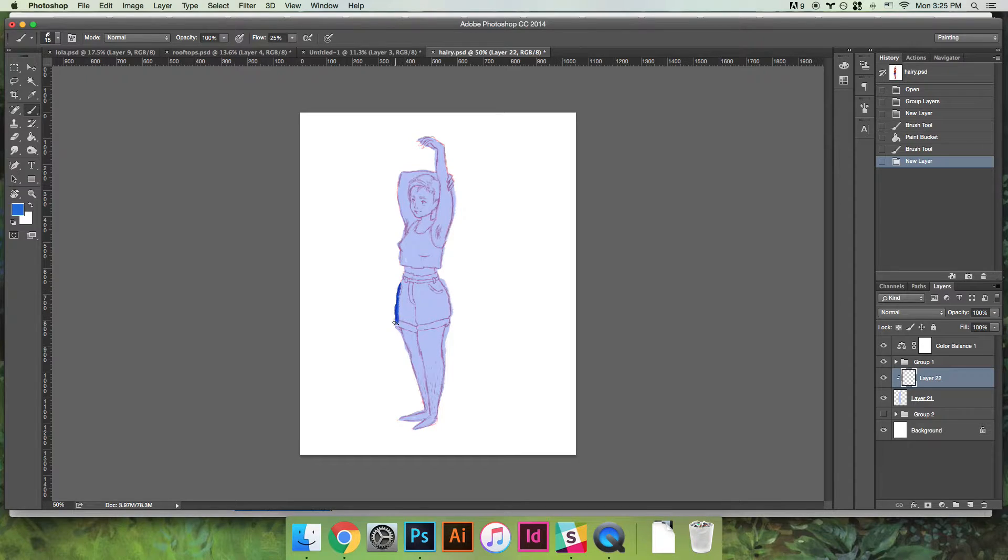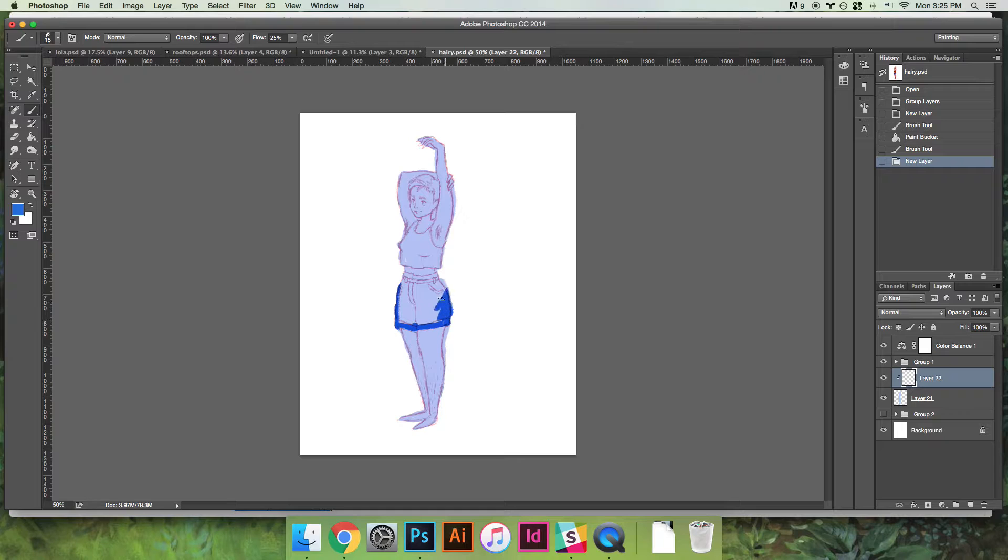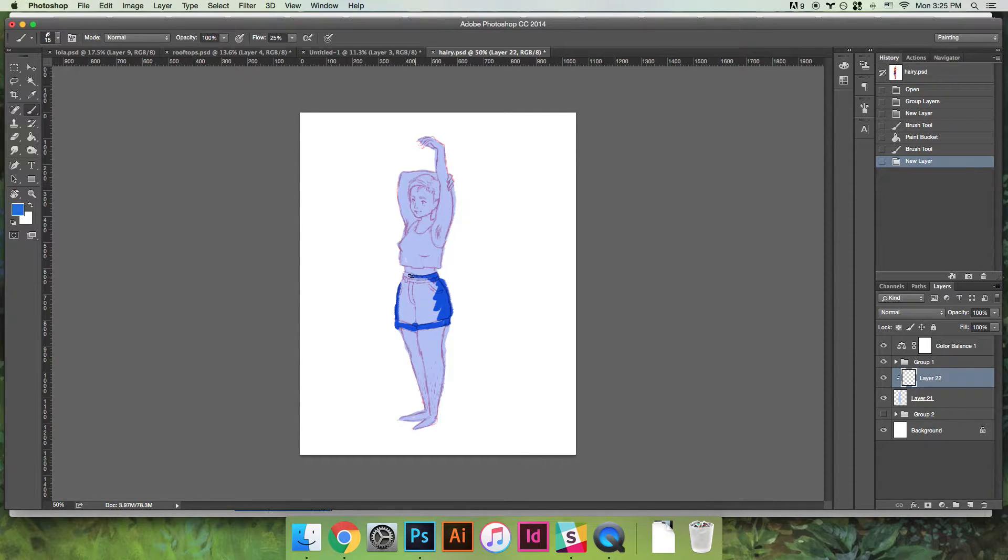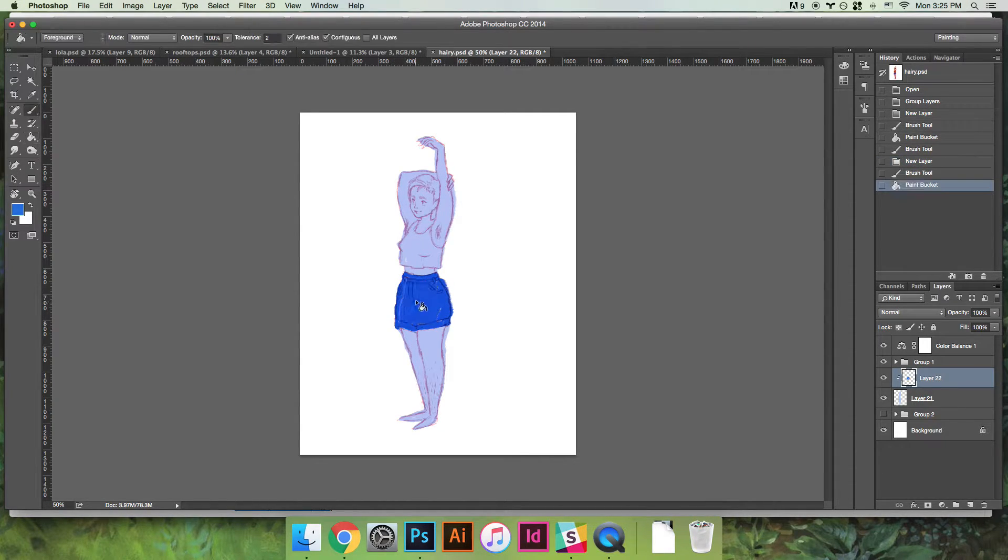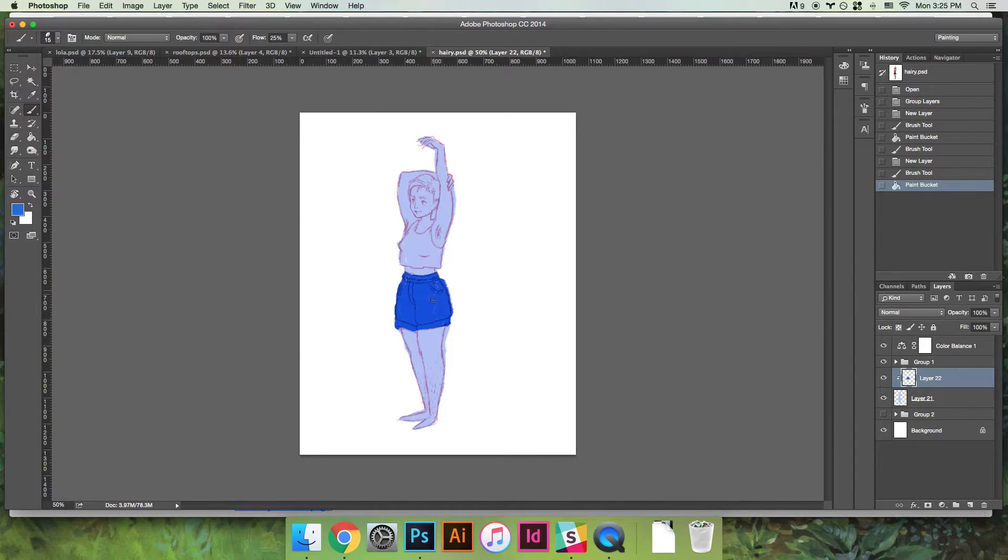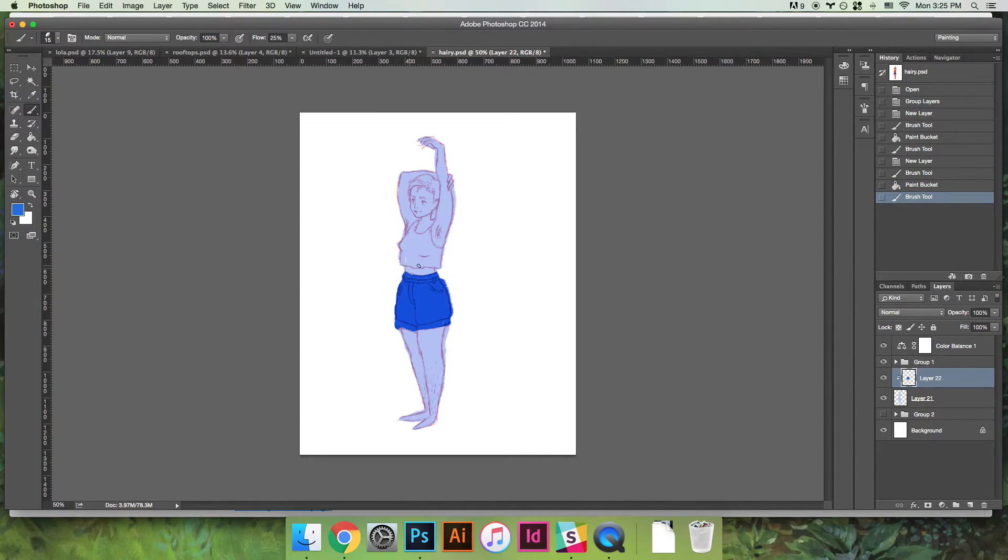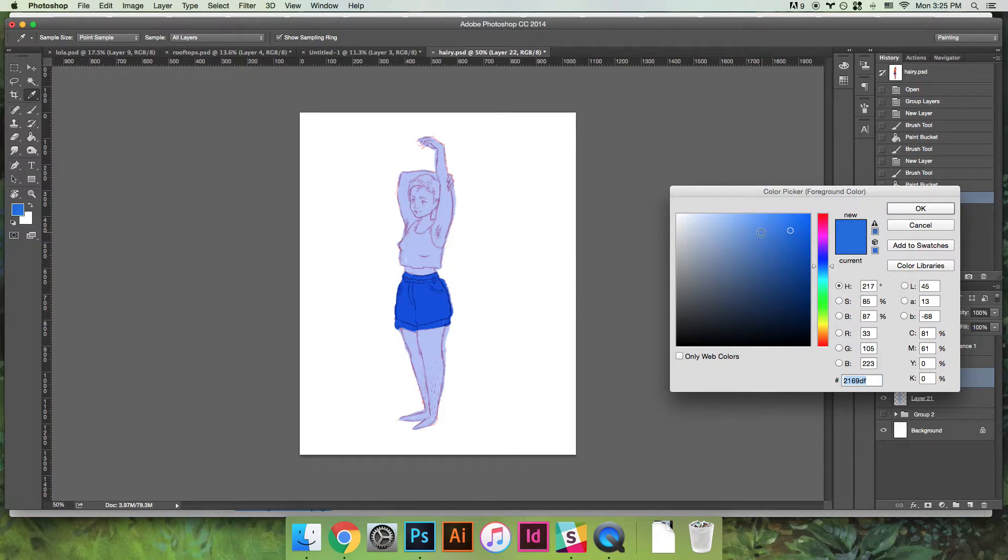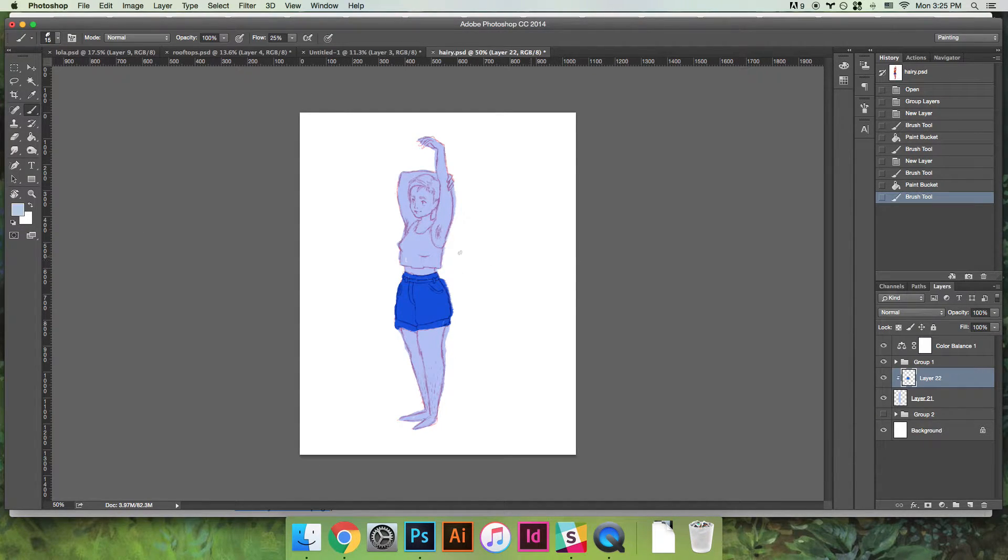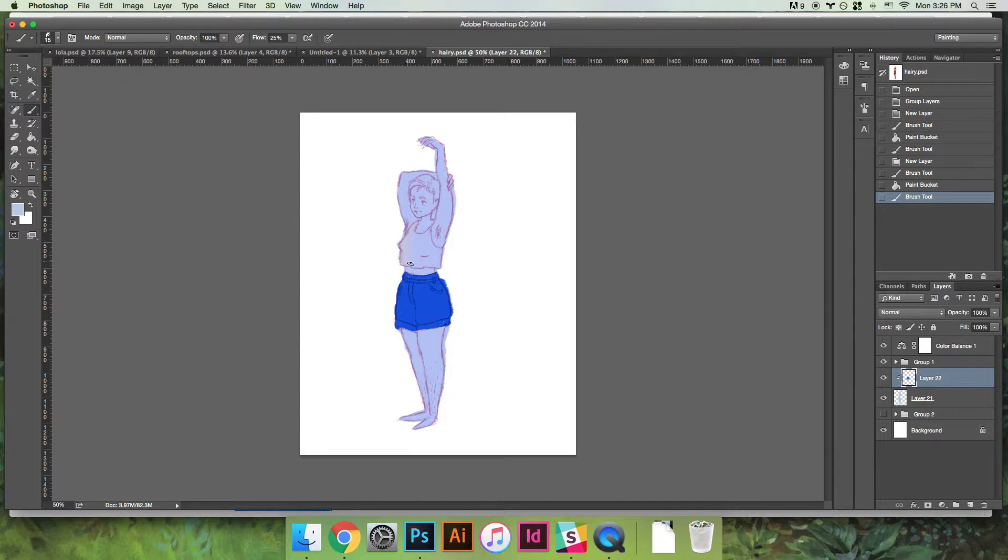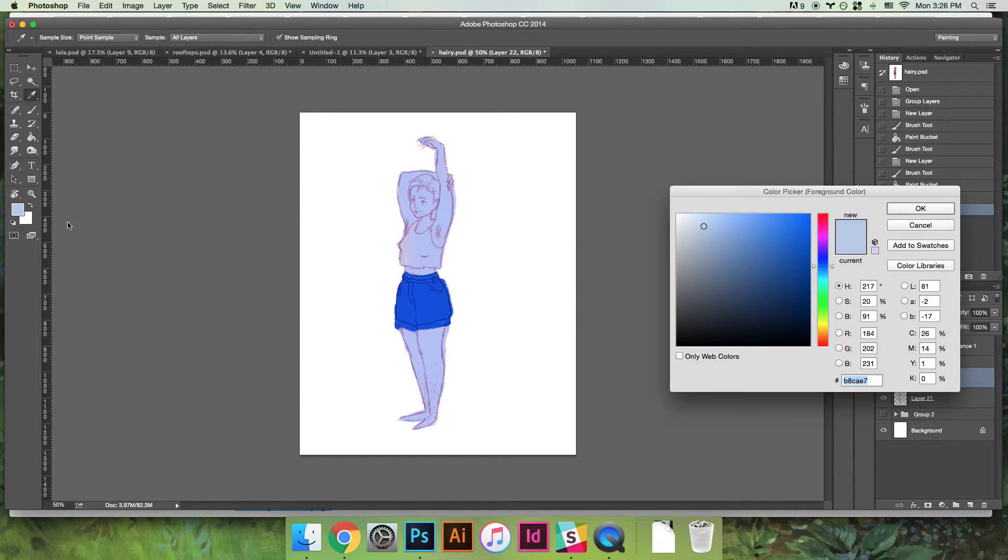See, I'm drawing, drawing, drawing, but it doesn't start showing up until I get over her. And this makes it really helpful to do stuff like block in clothing because I can draw as fast and loose as I want and I don't need to worry about drawing outside the lines.